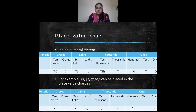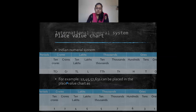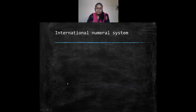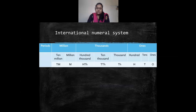To insert a comma in the Indian numeral system, you first place a comma after three digits from the right (after hundreds), and then after every two digits. We also saw the International numeral system.